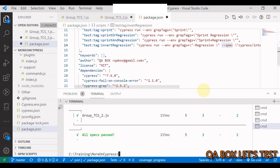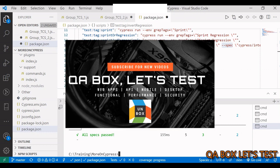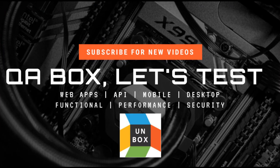With the help of this cypress-grep plugin we now have full control over what we want to run and when. I hope you liked this — see you in the next video.